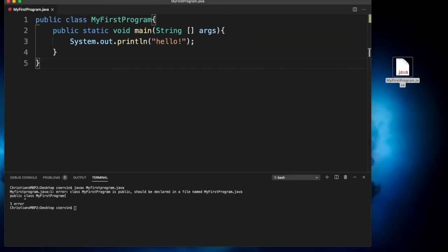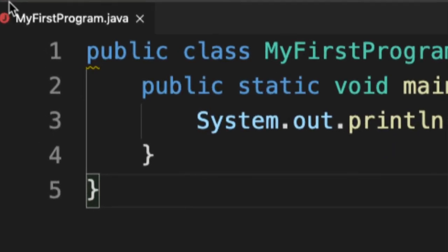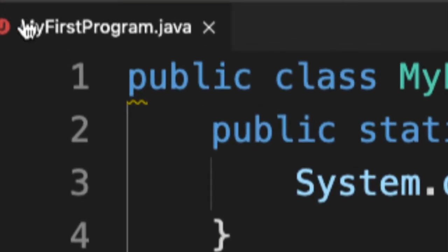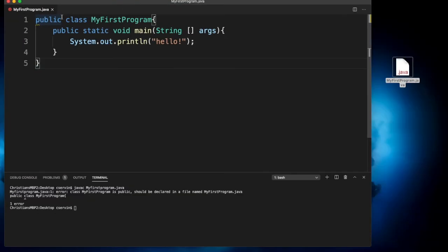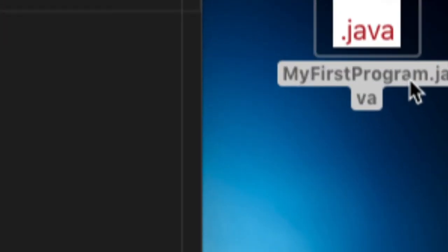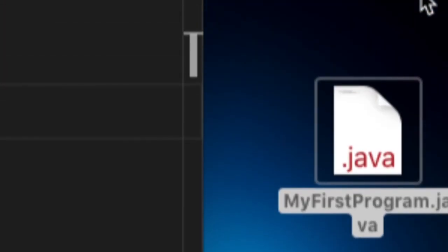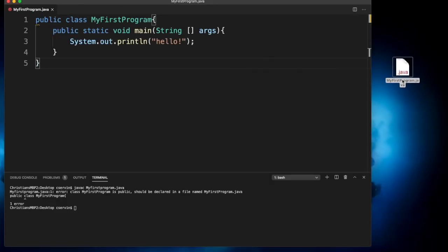Notice right here in the name of the file that now contains the capital cases for F and P. So now follows the convention of the camel case. And also notice here in the desktop that we have MyFirstProgram with the same name. Now they both match.